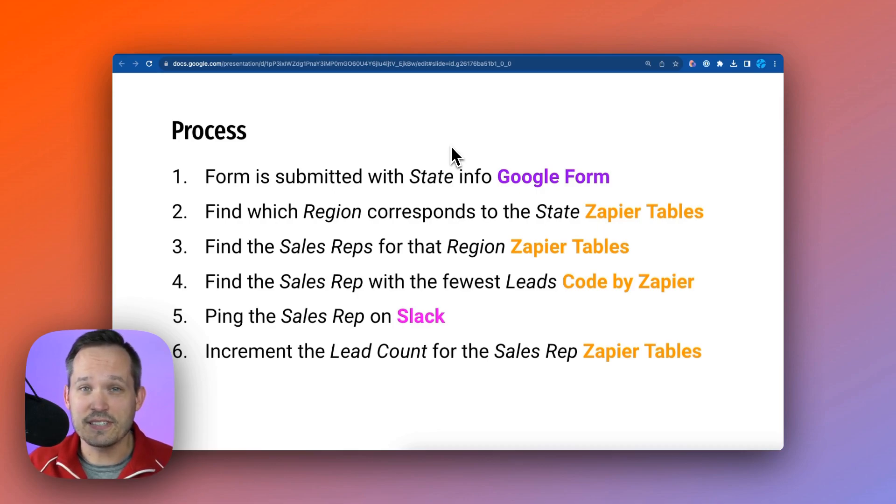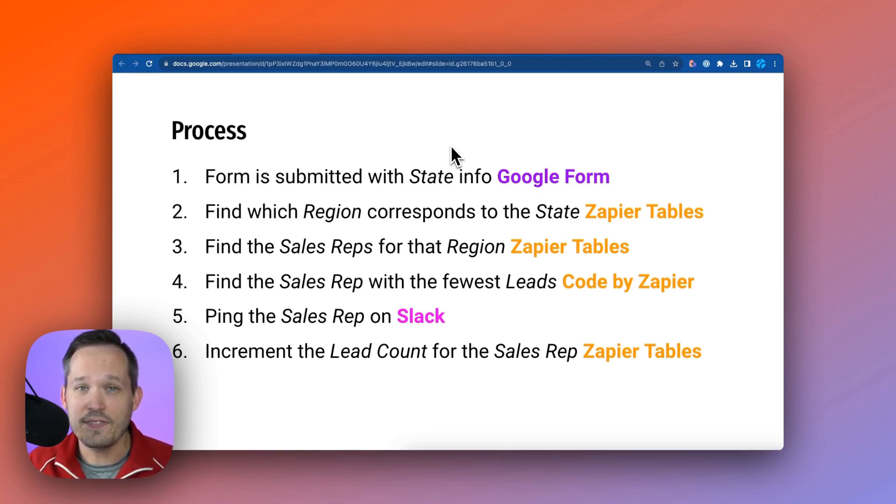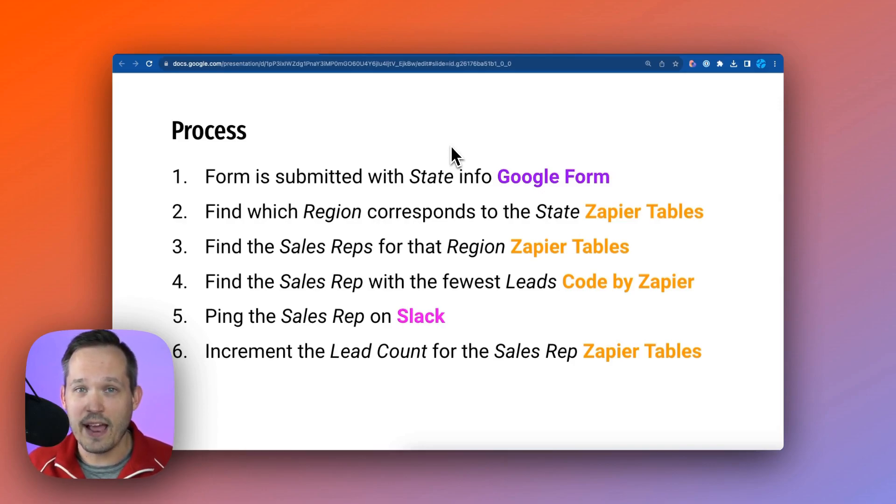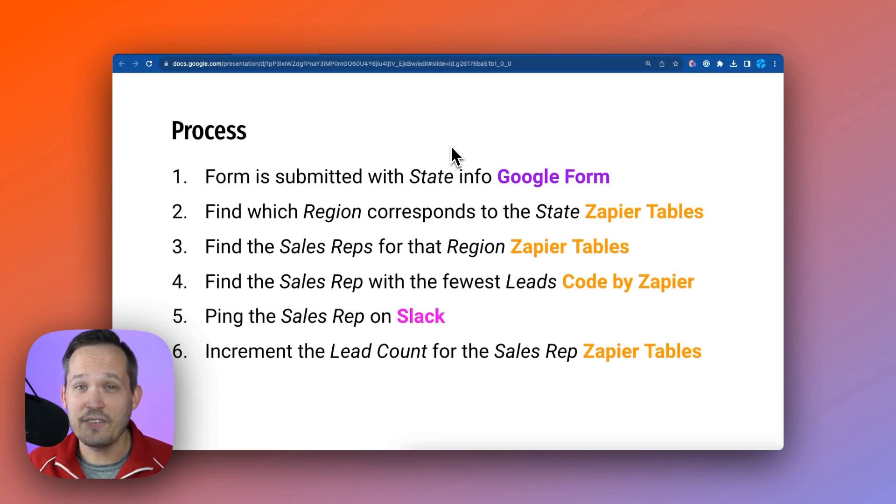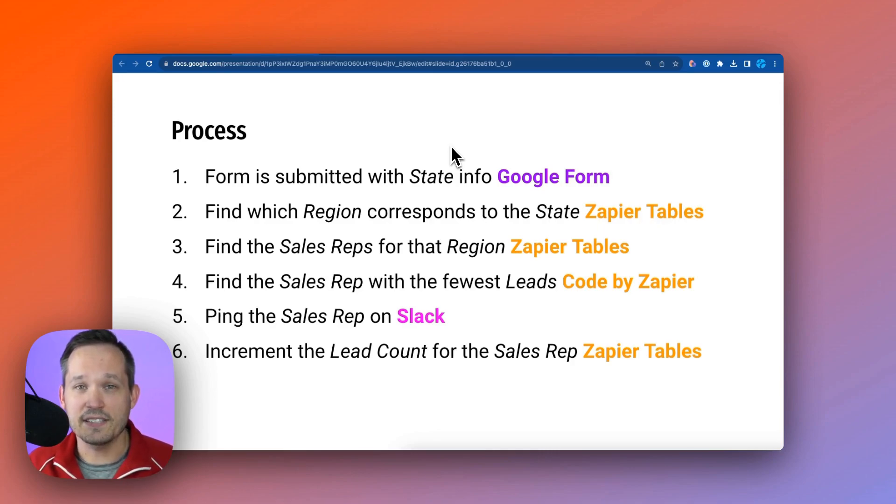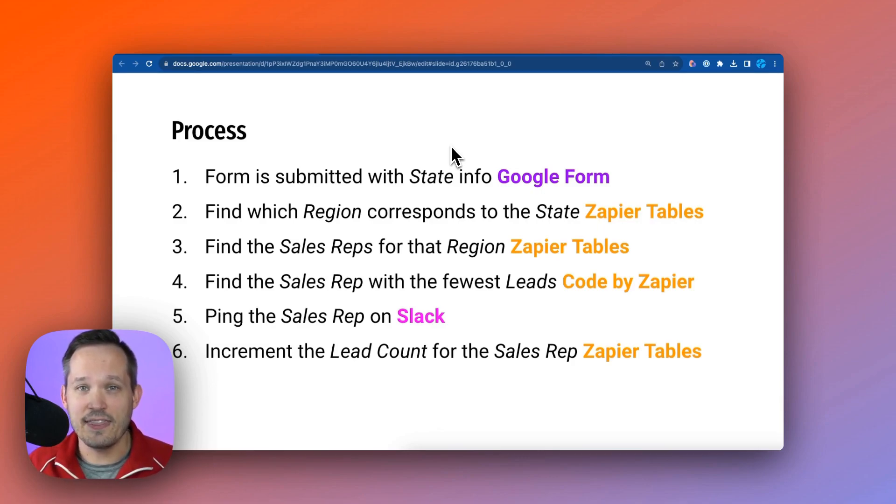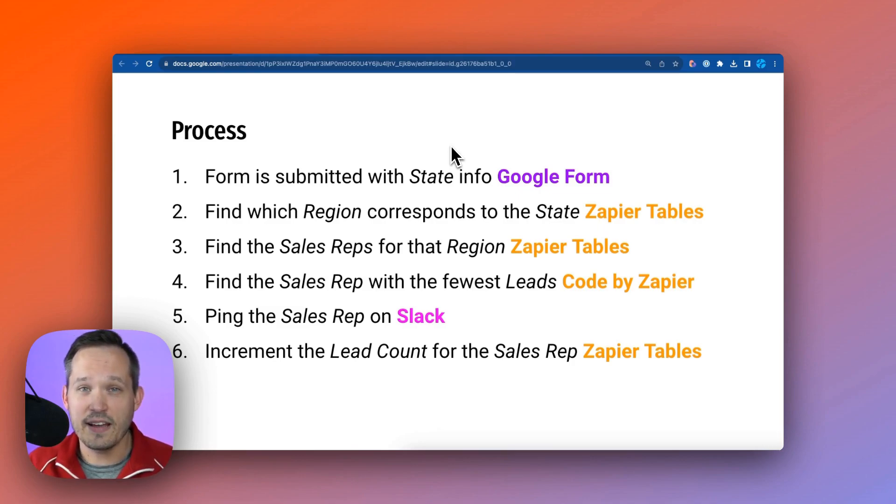Next, we have sales reps assigned for that region. So if that lead is from Minnesota, and we've now tagged that to the Midwest, we want to find what sales reps we have that are in the Midwest. Then if we have multiple sales reps that are returned, we want to find the sales rep that has the fewest amount of leads, they have the lowest lead count, and identify that sales rep as the person we want to assign this lead to.